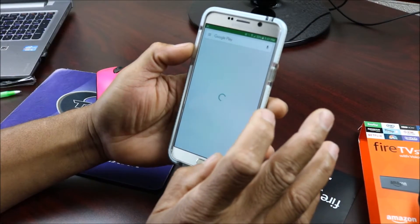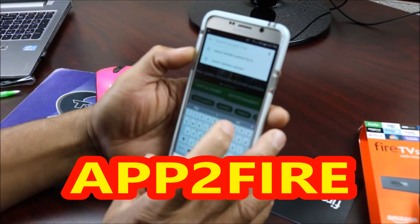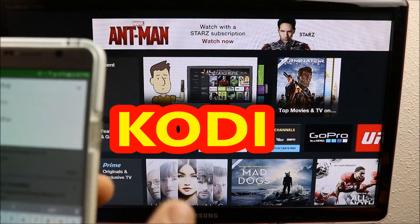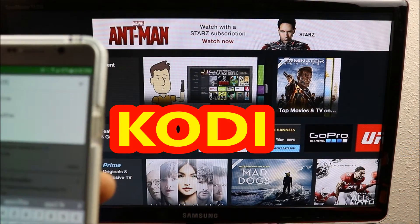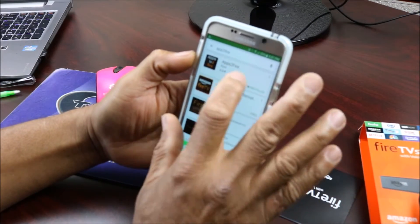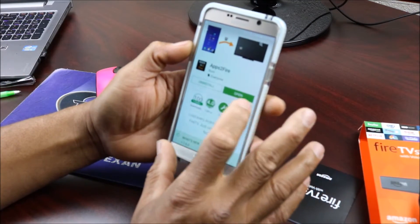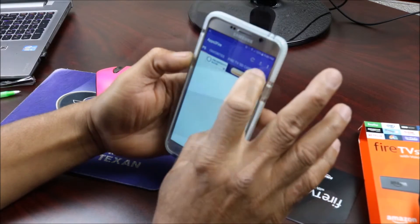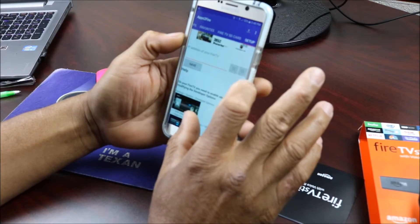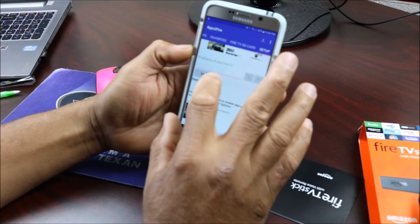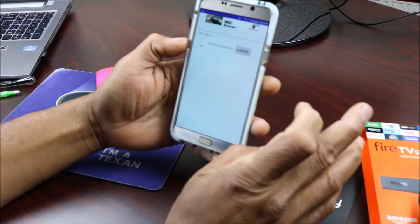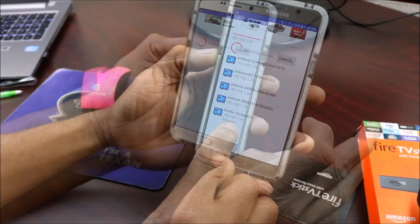Go to your smartphone, go to your app store, and you want to download Apps to Fire. I already have it installed — I'm gonna click on that, open it, click Set Up, and it's gonna ask for your IP address. You're gonna click and it's gonna look around and try to find it.